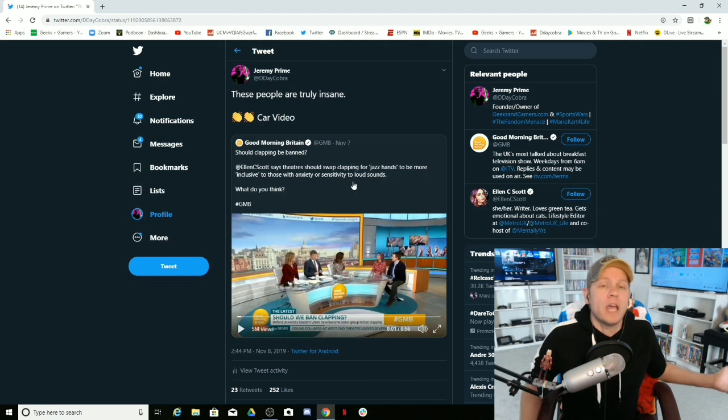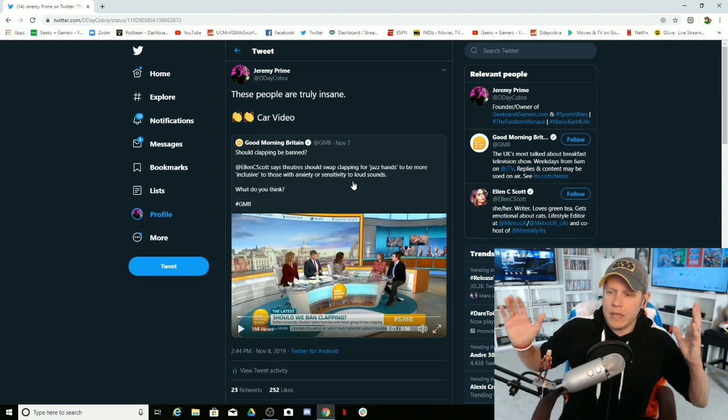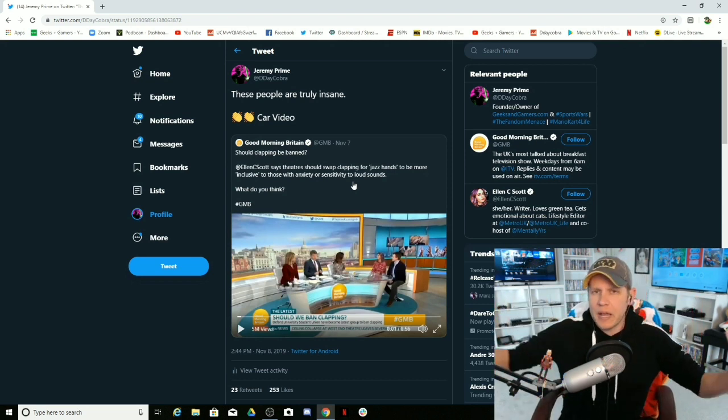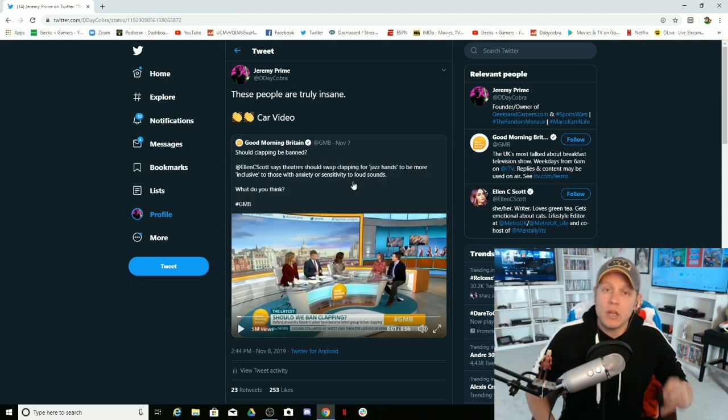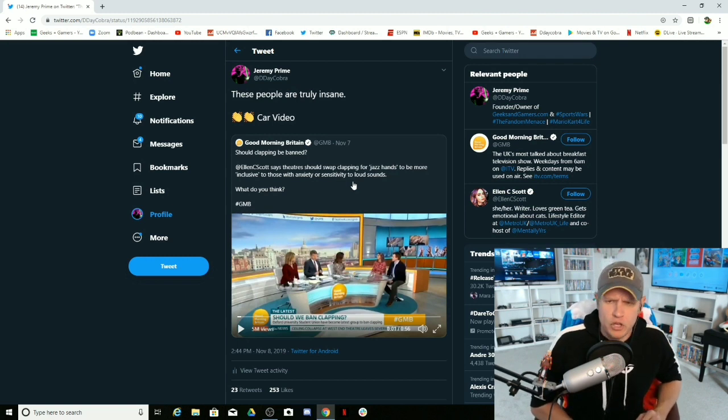So because one person got offended by something, it must be everybody. This is how they try to paint a narrative about something. Oh, there's a person on your video, Jeremy, your video that has 30,000 views or 50,000 views and 10,000 comments.